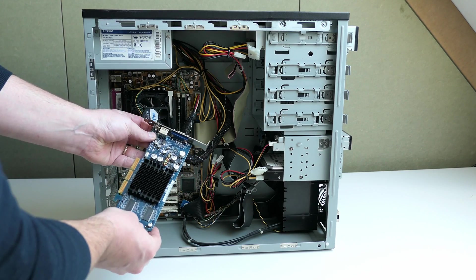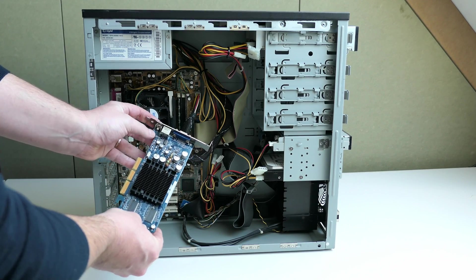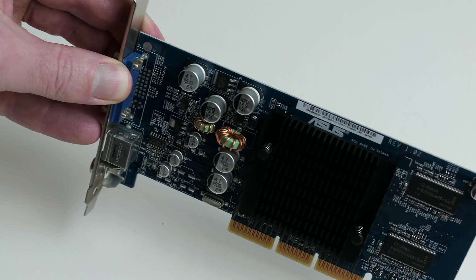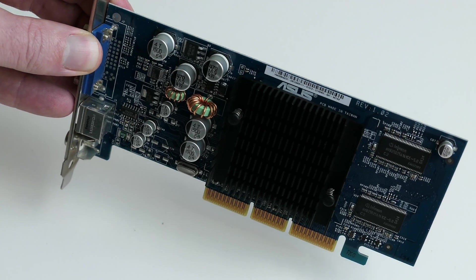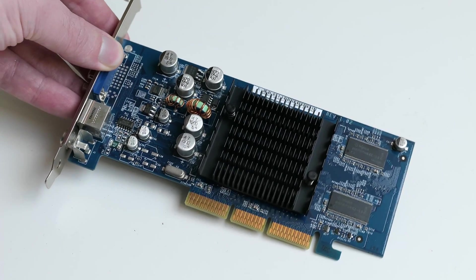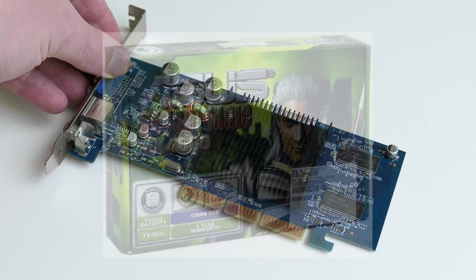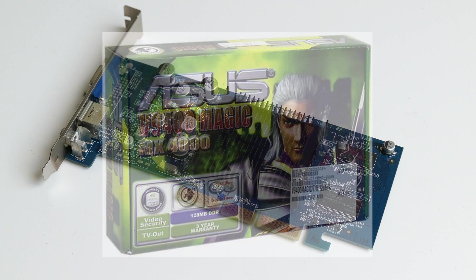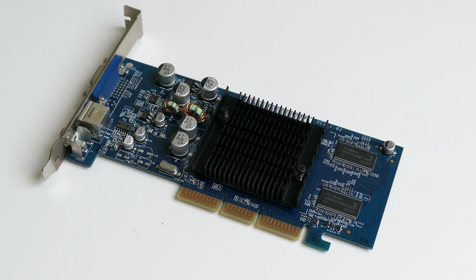It's been a while since I've seen an AGP card instead of PCIe. The card is ASUS branded and seems to be the V90400 Magic. You can already see that this probably wasn't a high-end model at the time.